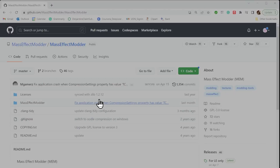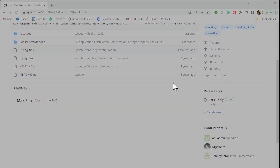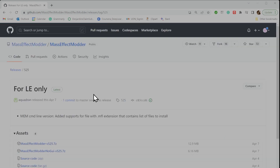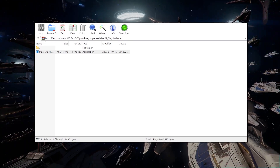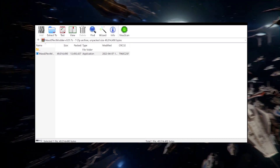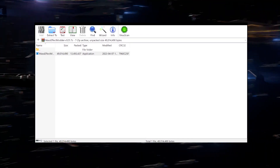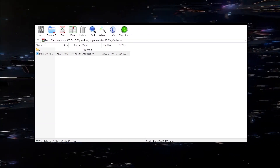So first you need to go to the GitHub page, click on the "For Ellie Only" link on the right side of the page, which is a little bit scrolled down under the current version, then download the Mass Effect Modder 525 .7zip file. You can then use WinRAR or another file archiver program to extract the program.